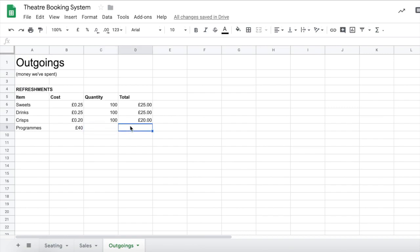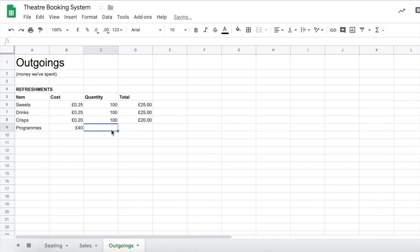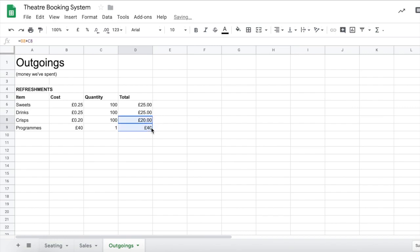So because we haven't been able to either multiply this out because there's nothing in here we can safely type the 40 in there however if you wanted to put a one in and just make your life a bit easier you can just continue to autofill down.